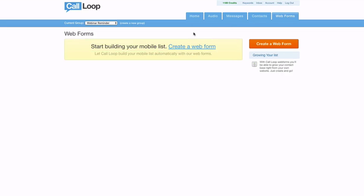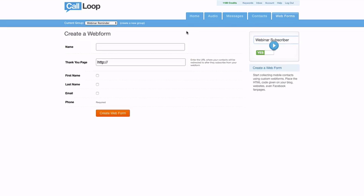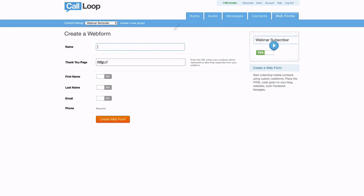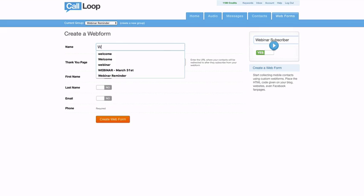We've got that. Now what we need to do is actually create the web form. We'll create this web form and this is the form that we're going to add over to ClickFunnels. So when they register, they get added to this Call Loop group. I'll just call this web form.